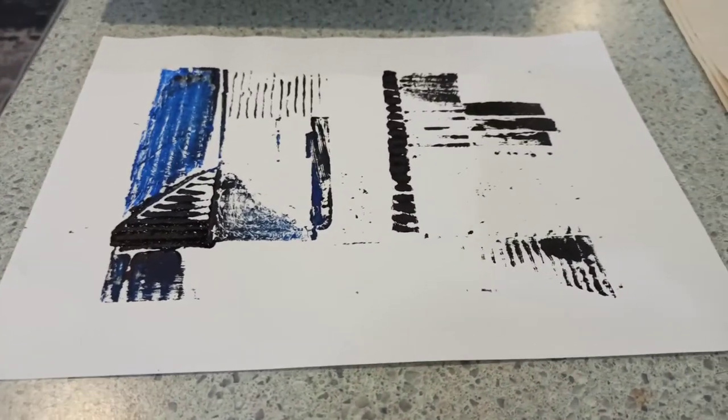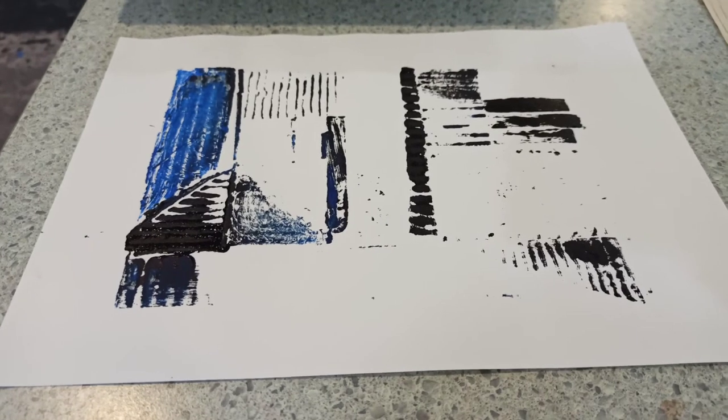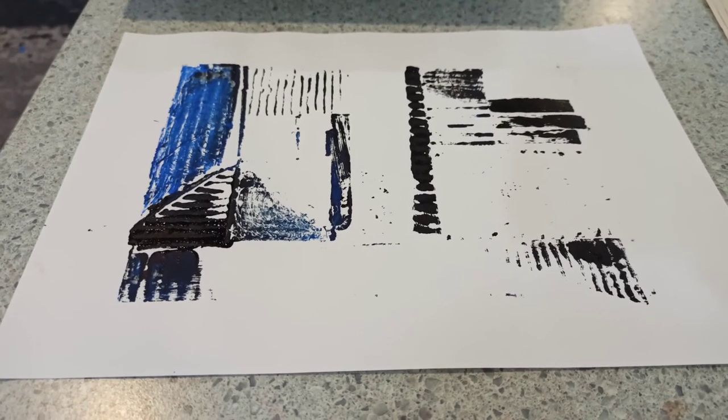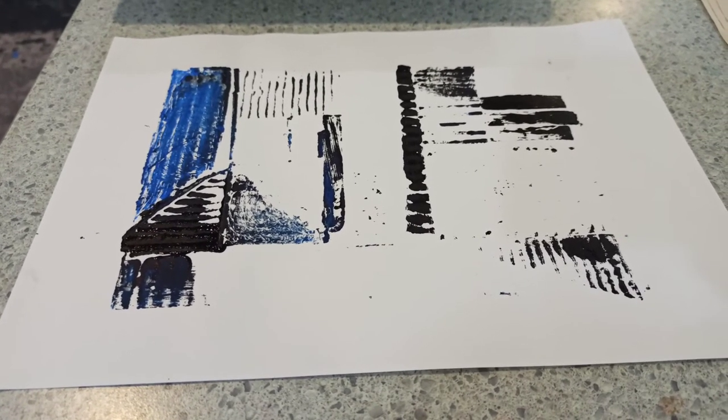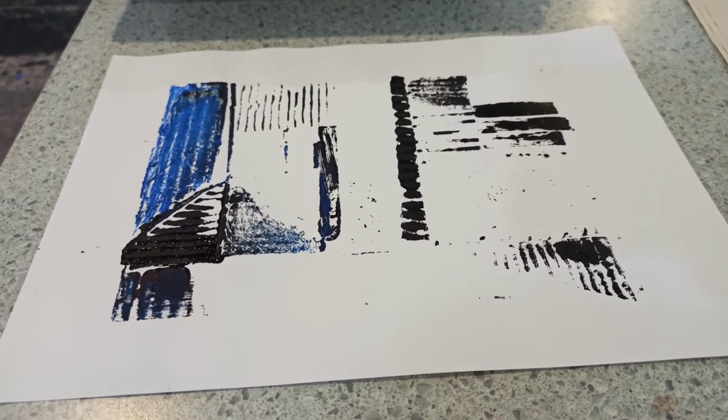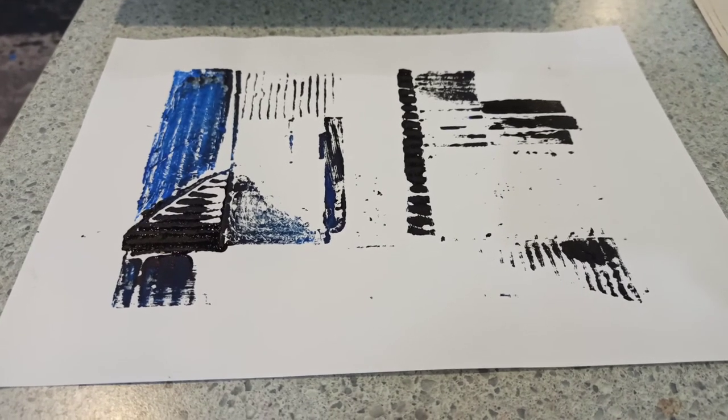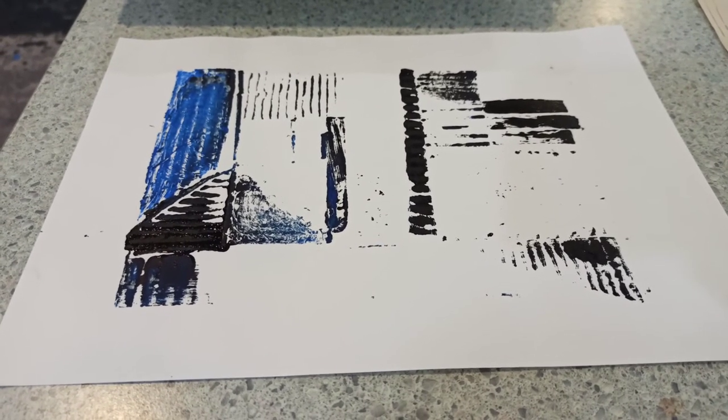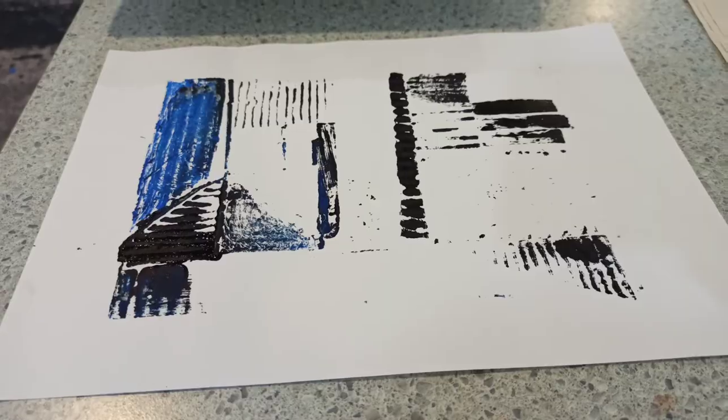The more detail you have on your collagraph plate, the more detail you'll get on your print. So you might think, actually I need to add some more textures, or you may be happy with it as it is.